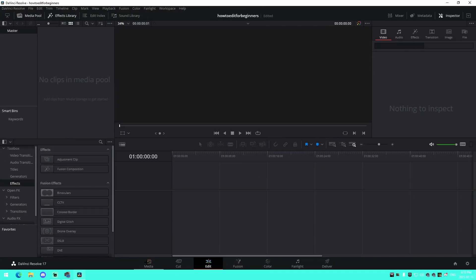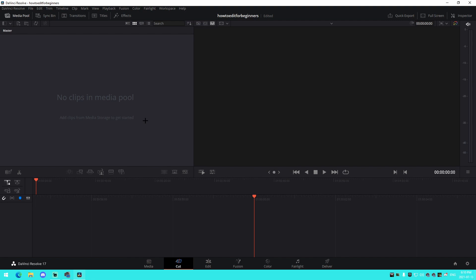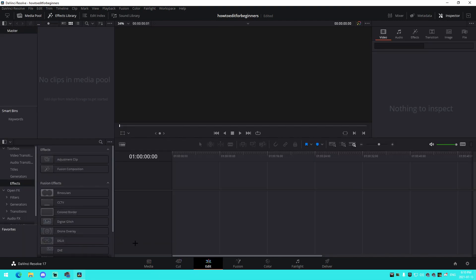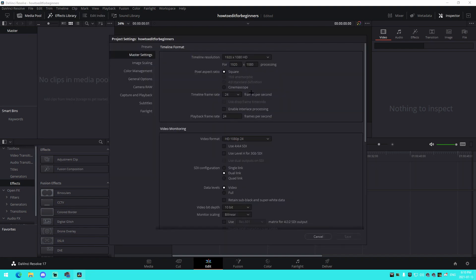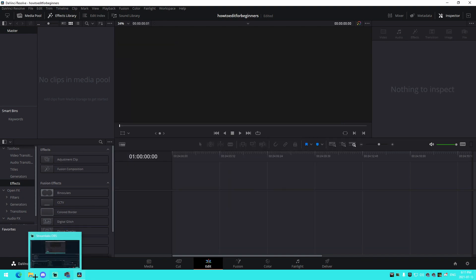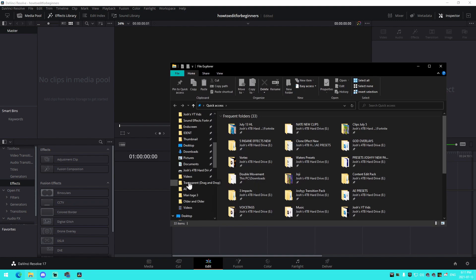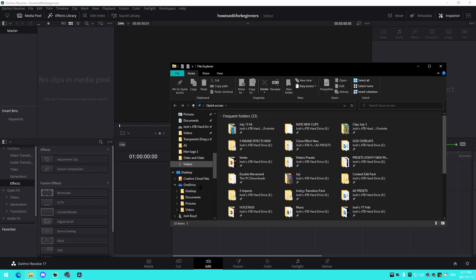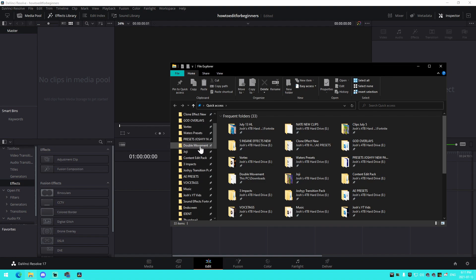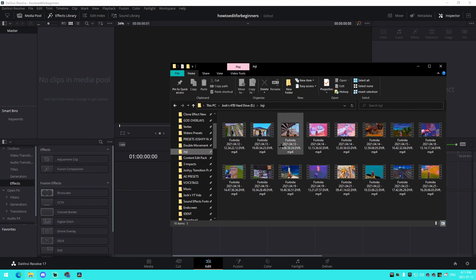We've just loaded up DaVinci Resolve and entered a new project. When you first open it you might see different screens — make sure you go to the Edit tab. Then go to File, down to Project Settings, and change your timeline frame rate to 60fps and press Save. This makes playback smoother and lets you render at 60fps. If you don't change it you'll be stuck at 24 or 30fps, so do this before you start.